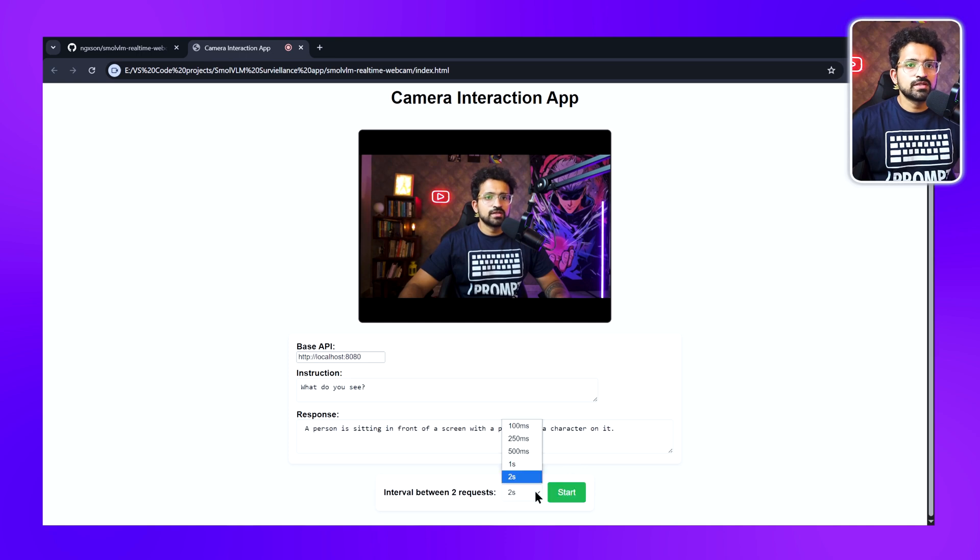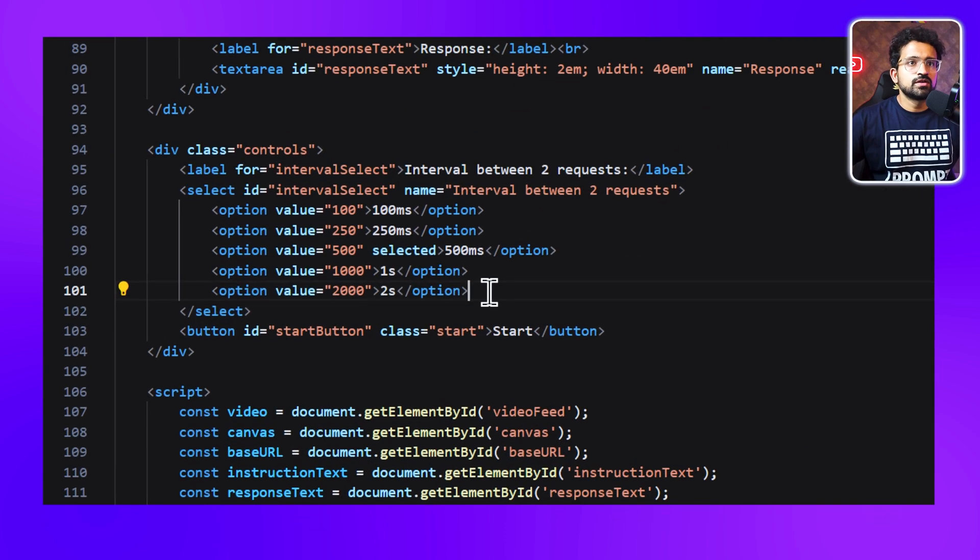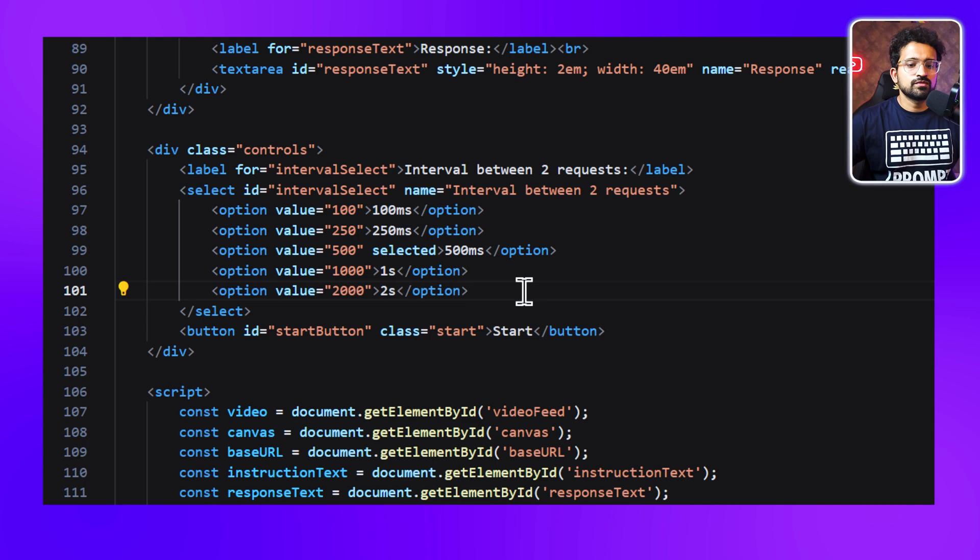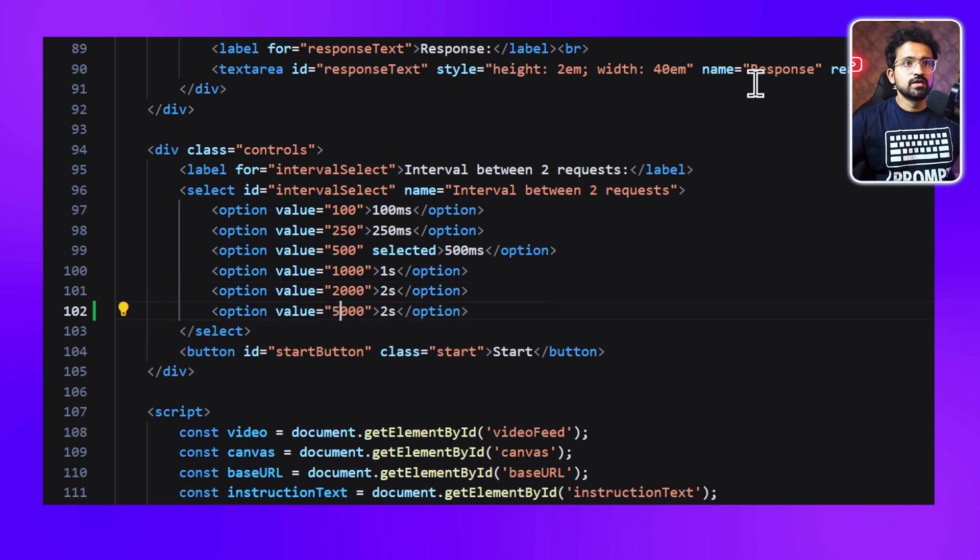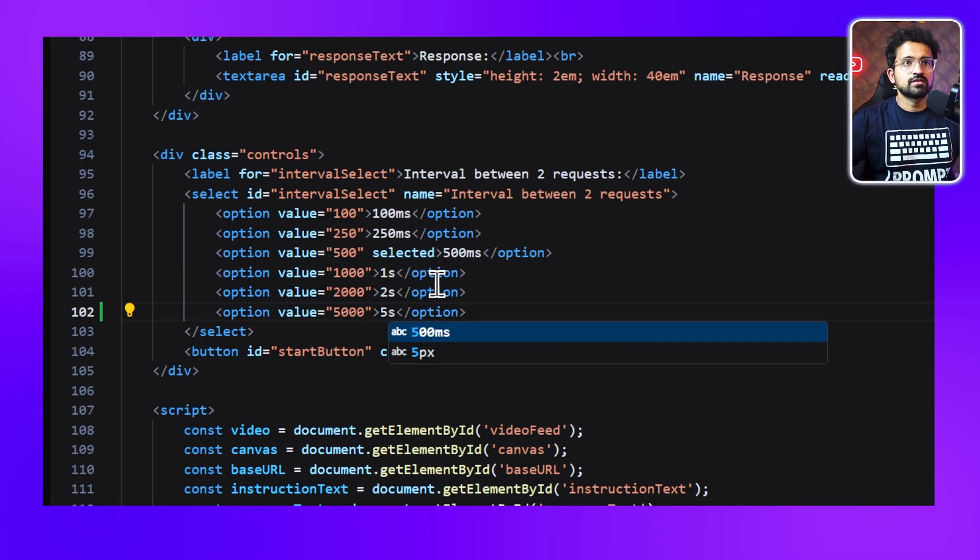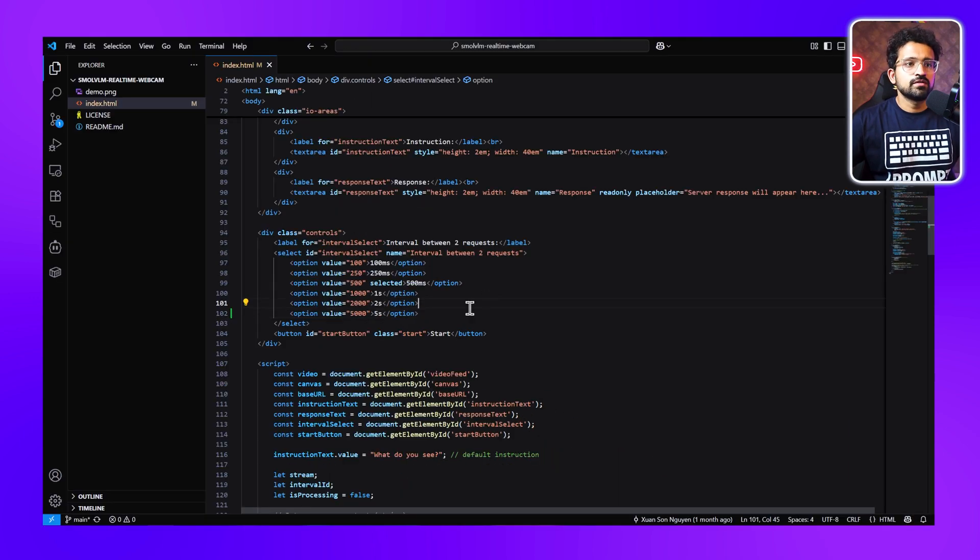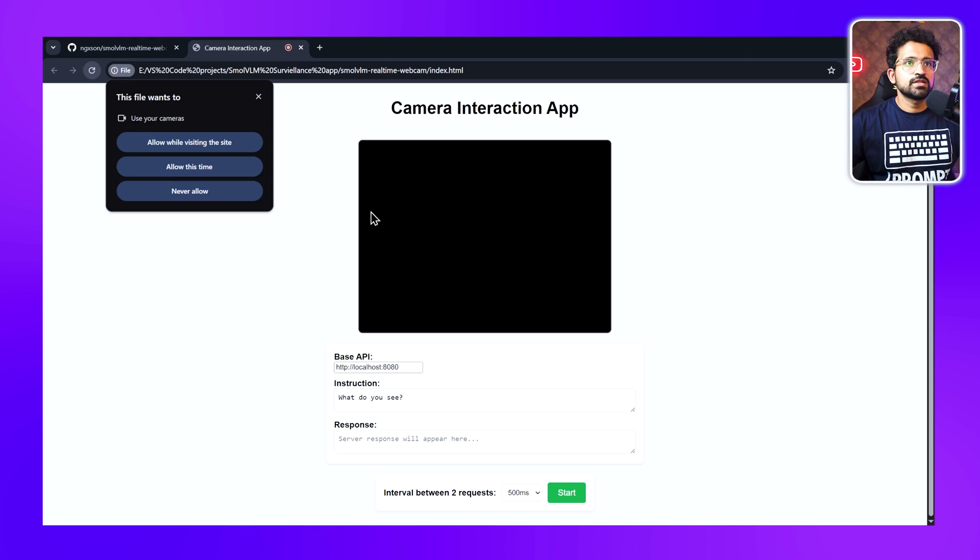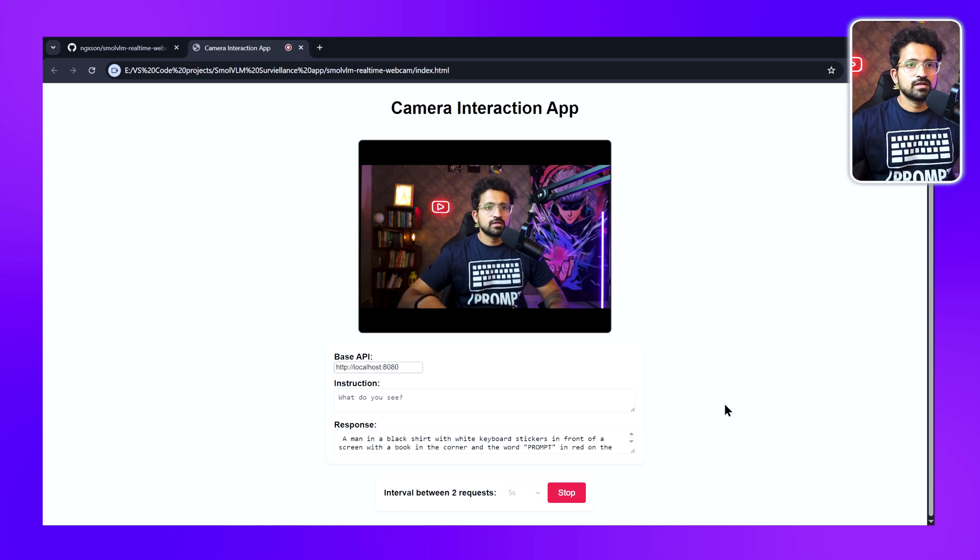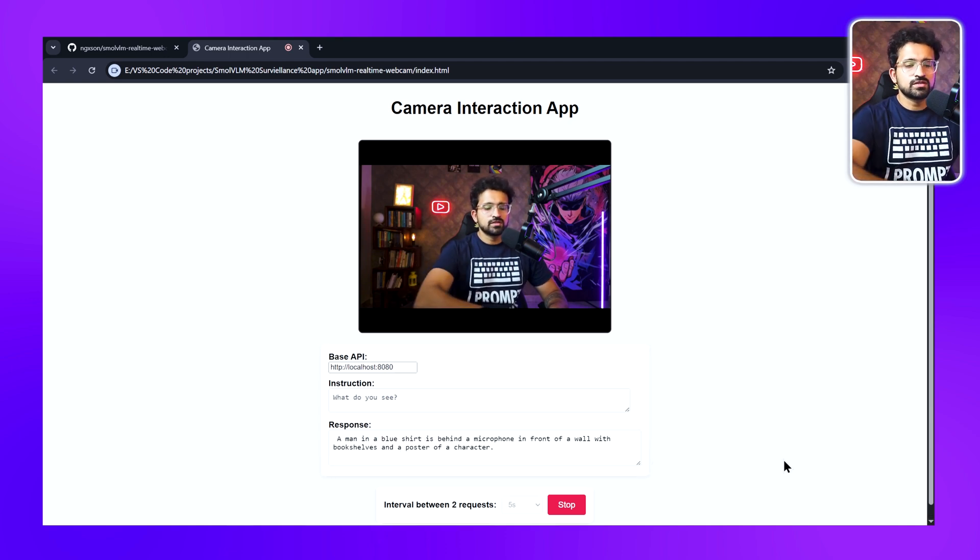The two-second interval is also not optimal, so let's try to edit this dropdown itself in the HTML. Let's go to VS Code. We have this section where we have the dropdown options. We'll add another option for five seconds. We'll change it to 5000 milliseconds and change this to five seconds. Then we'll save it. I'll go to the browser and refresh it. Now we have this five-second option.